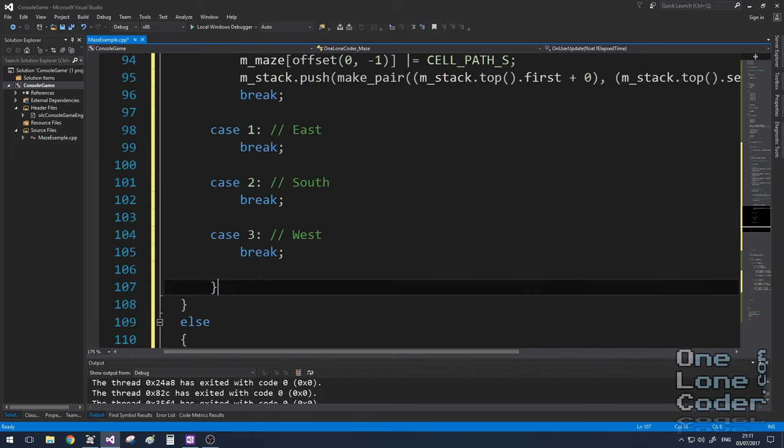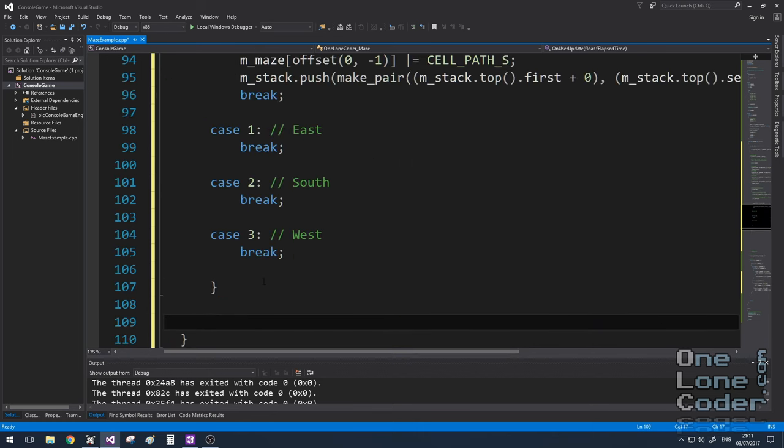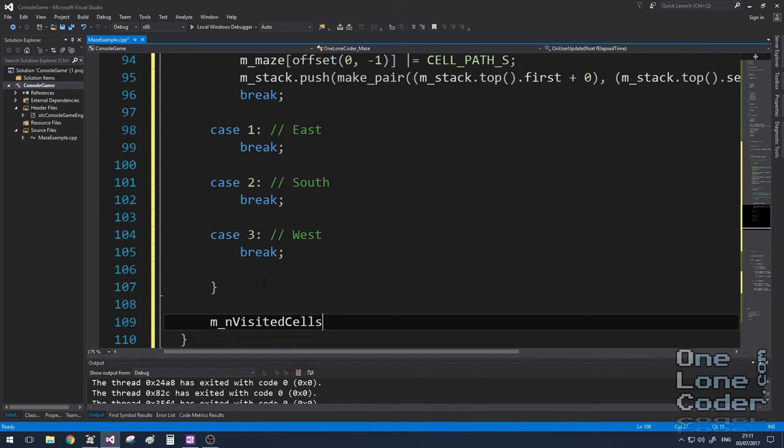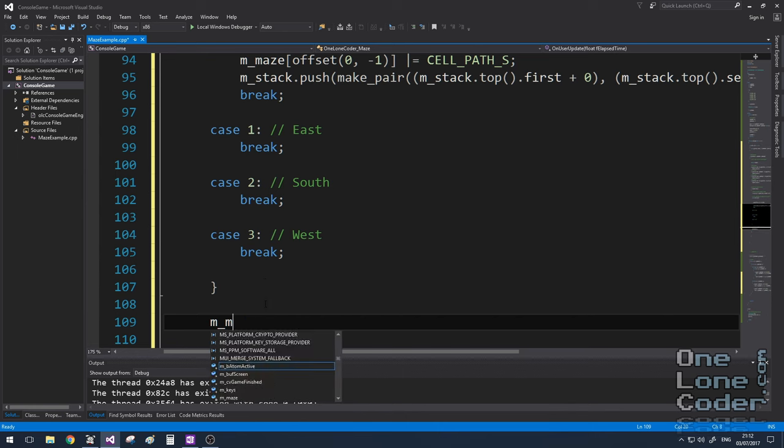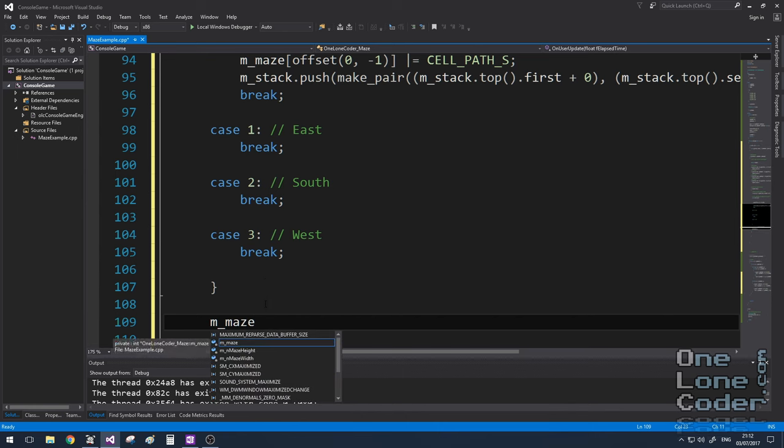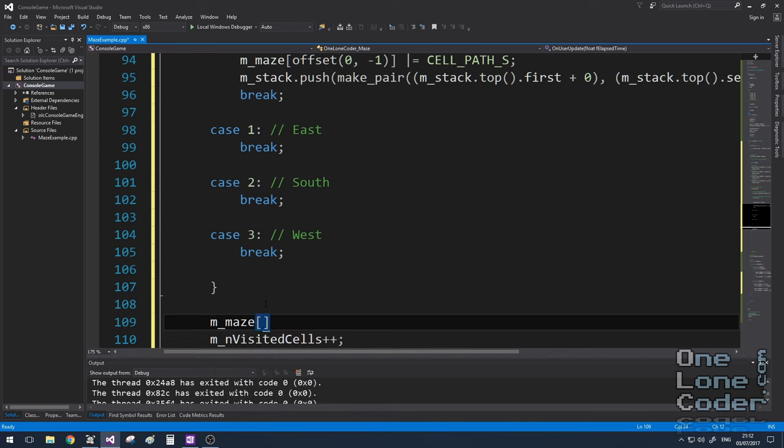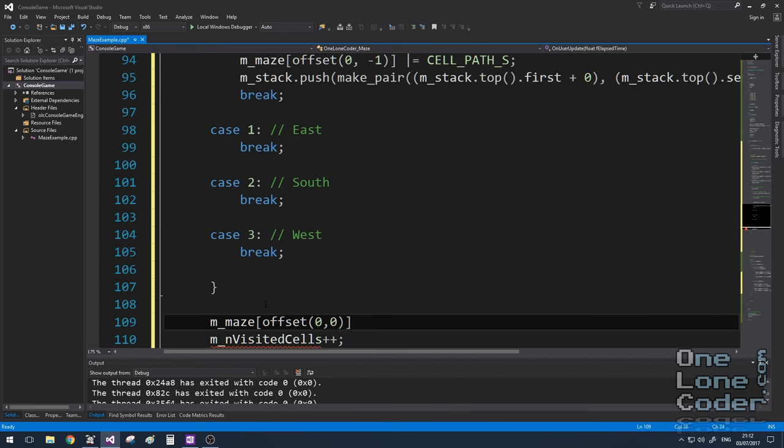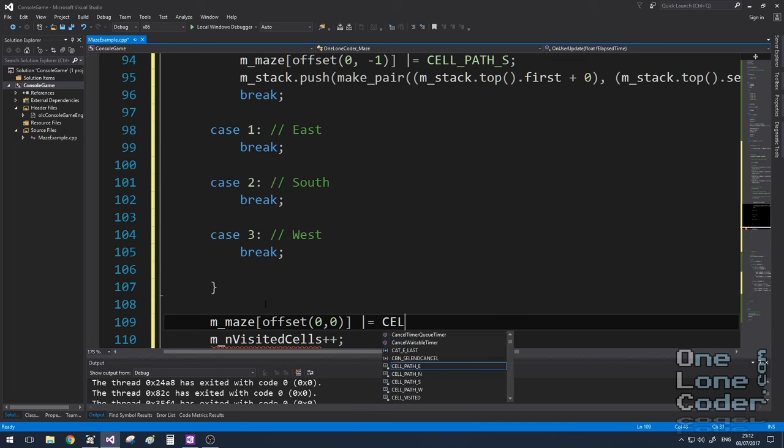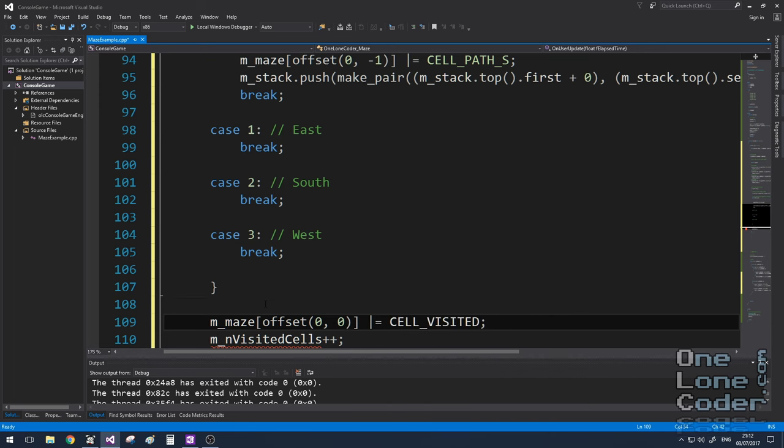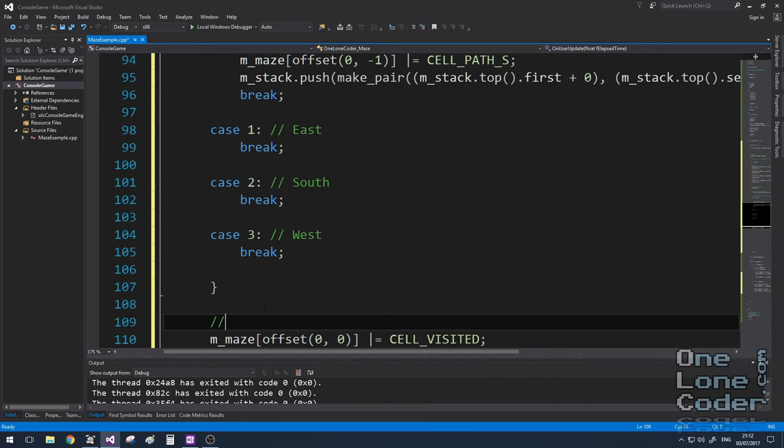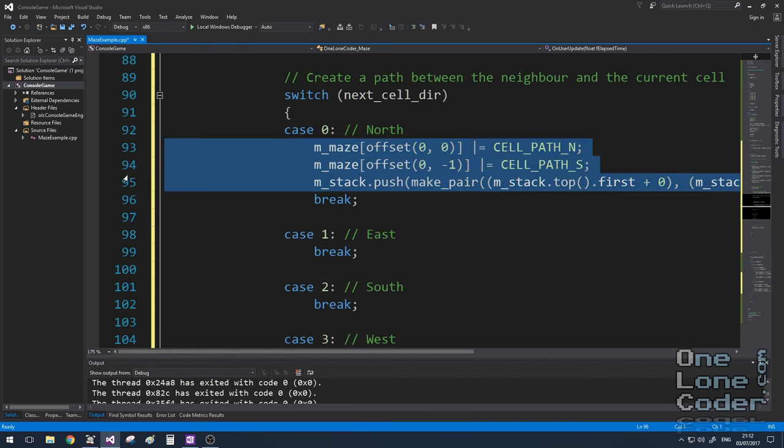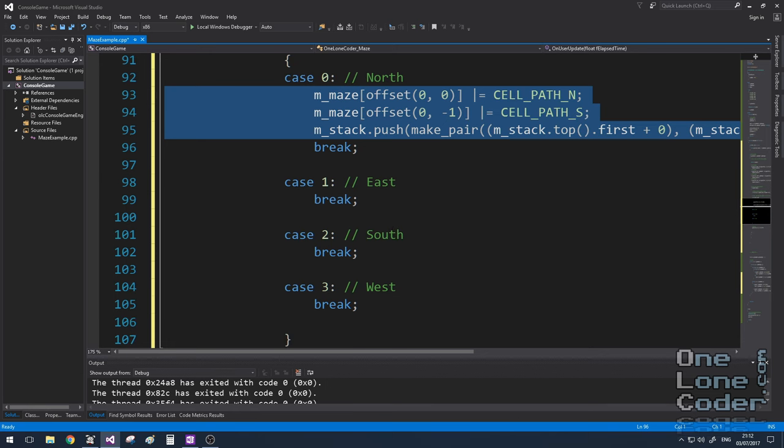If any of this switch block executes, it assumes that I have now entered that new cell. So I need to increase my visited cell count. And I also need to make the cell that I am currently in, the one that's now the top of the stack, which is the new cell, which I can index with 0, 0 now, I need to tell that cell that I have been visited. So I'll just put in new cell here as a bit of a reminder.